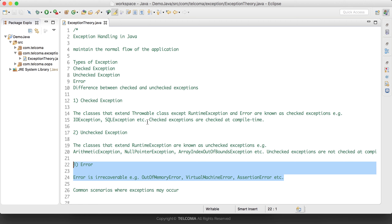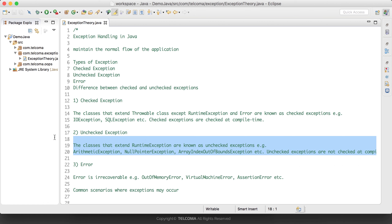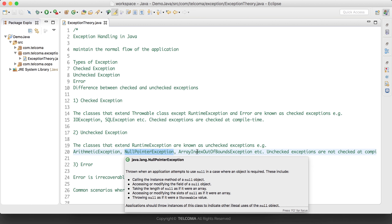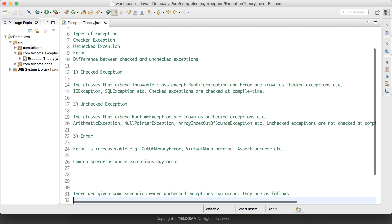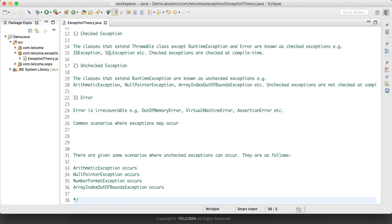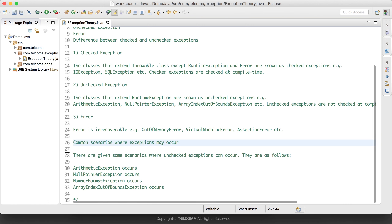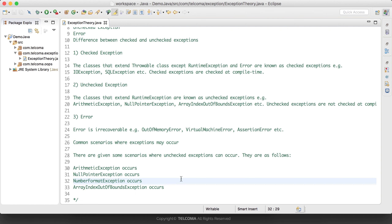To recap: there are two main types of exceptions — checked and unchecked. Checked exceptions are compile-time exceptions like IOException and SQLException. Unchecked exceptions are runtime exceptions like ArithmeticException, NullPointerException, and ArrayIndexOutOfBoundsException. Errors like OutOfMemoryError or VirtualMachineError cannot be recovered. There are some common scenarios where these exceptions can occur.